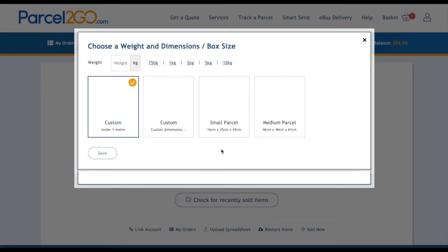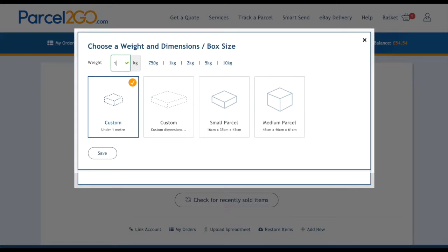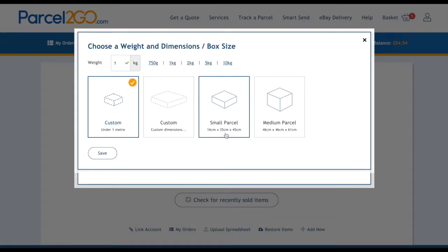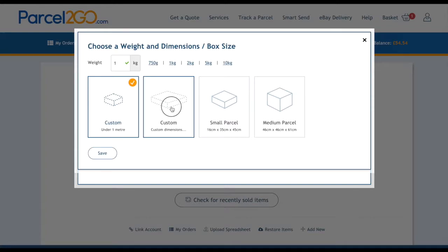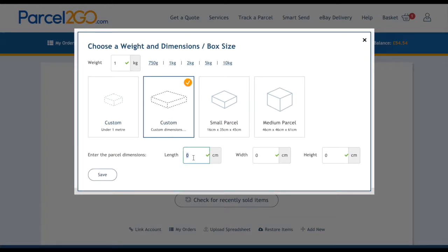Next, click on Set Dimensions. Enter the weight or choose one of the default weights. For the dimensions, choose one of the following: custom under 1 meter, custom dimensions, small parcel, or medium parcel. For a more precise quote, we always recommend adding the dimensions of the box you are using. To do this, click on Custom Dimensions and enter the length, width, and height.